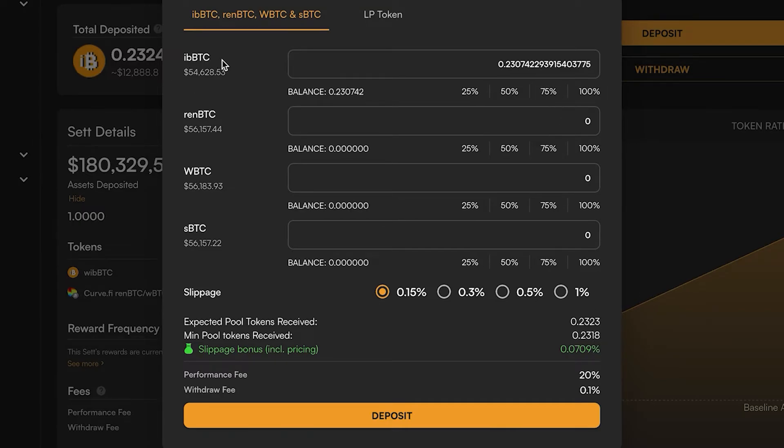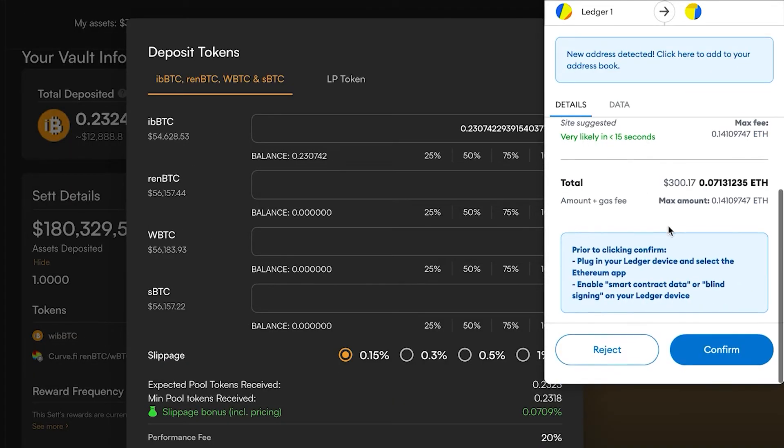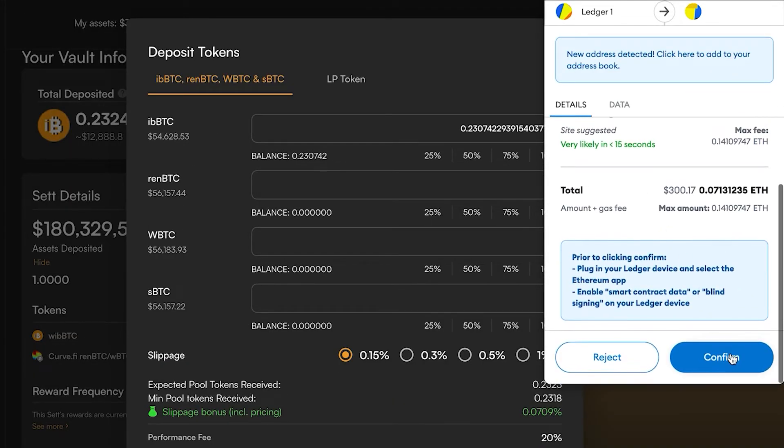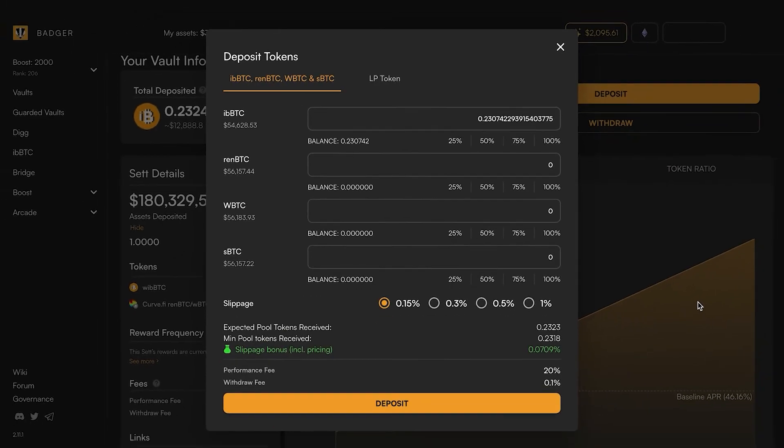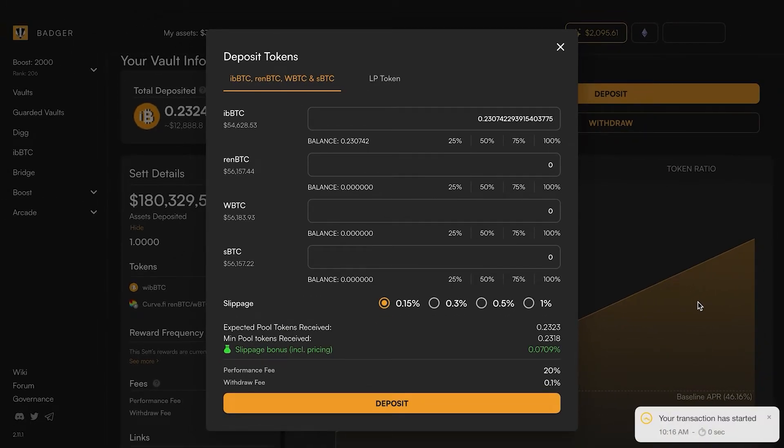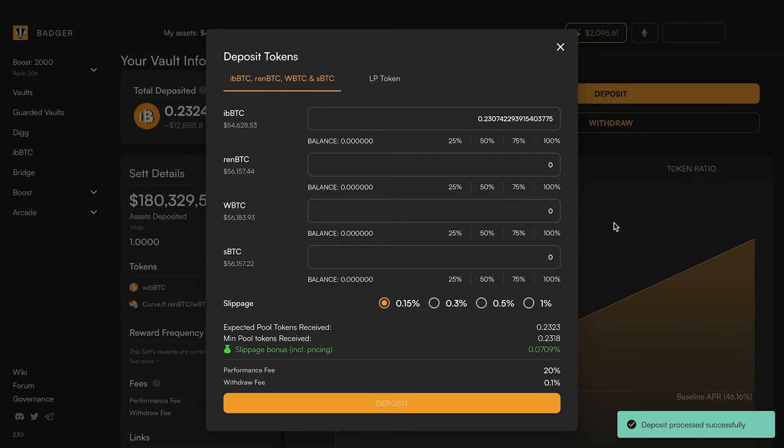Since this is not the first time I've deposited into this vault it's only going to ask me for one transaction. But if it's the first time you're doing it then you're going to need to approve those tokens again with two transactions. All right, so that transaction has gone through and I got a notice that the deposit has processed successfully.